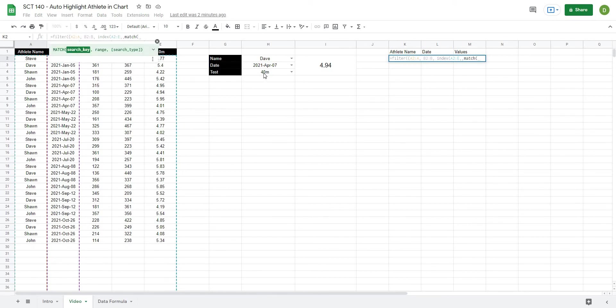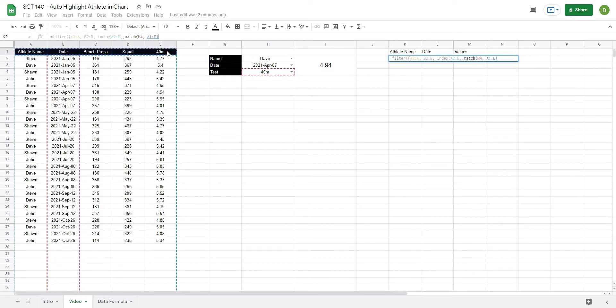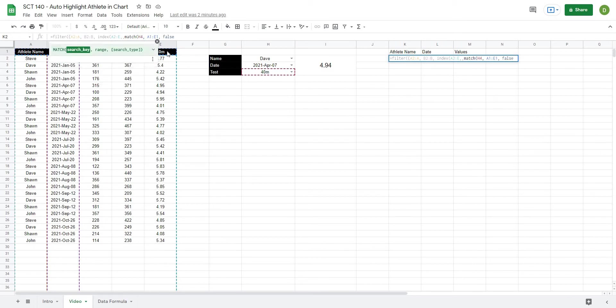It's going to ask me what is the search key. In this case it's going to be the test that we've selected, comma. Where do I want to look for it? I want to look for it in our headers, so A1 all the way across to E1, and then comma false because these are not sorted, bracket bracket, and then curly bracket to end off this array.